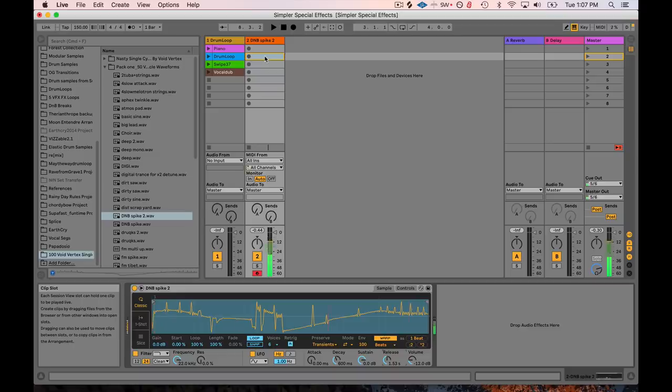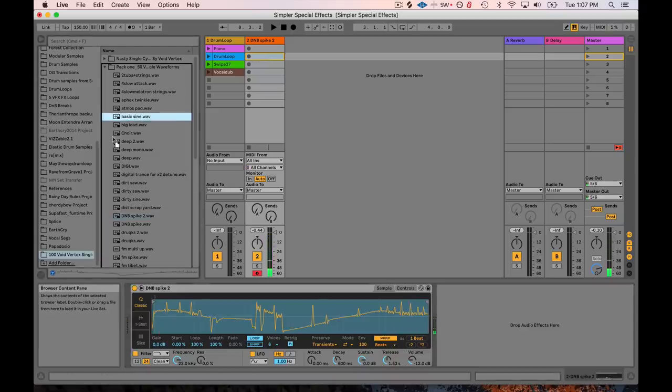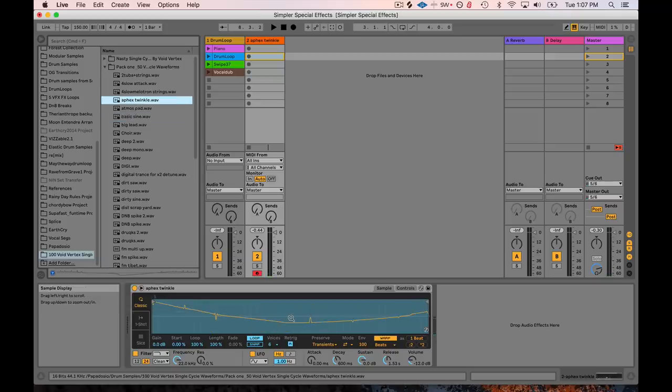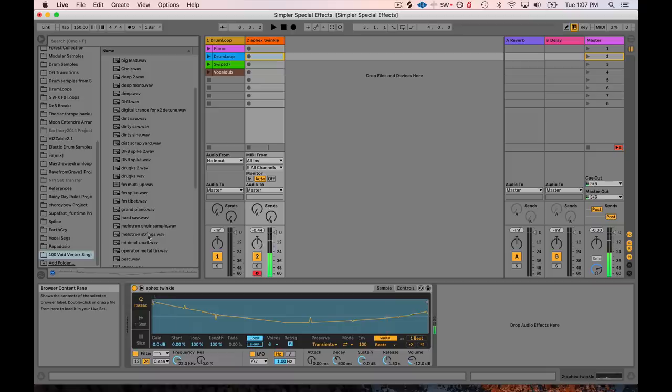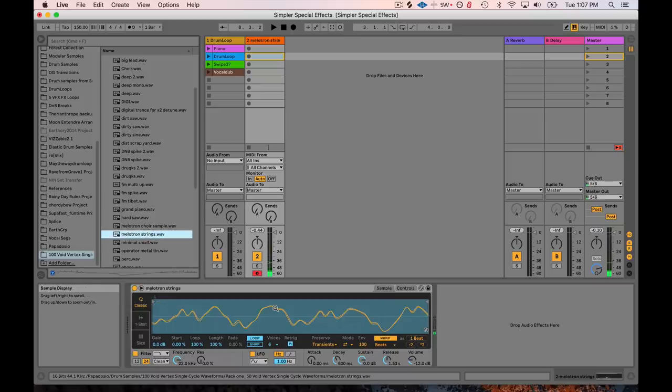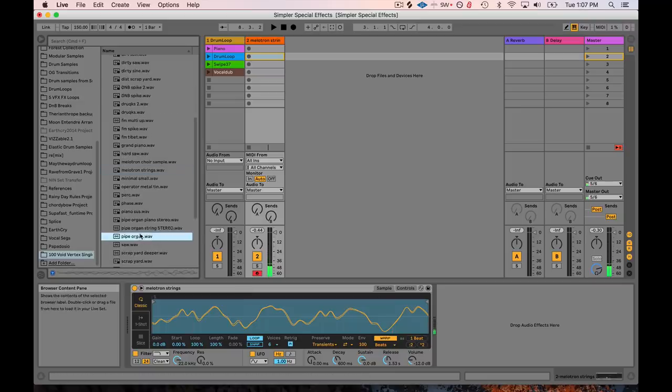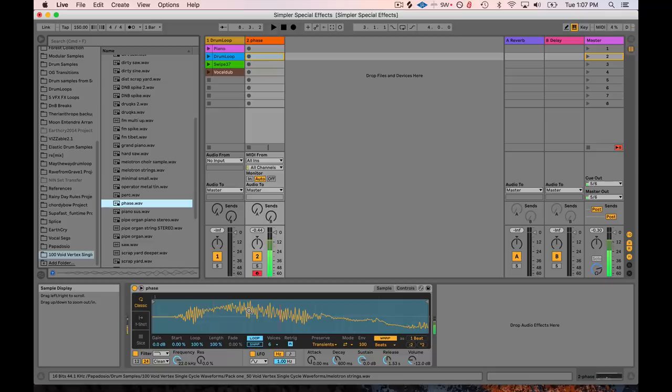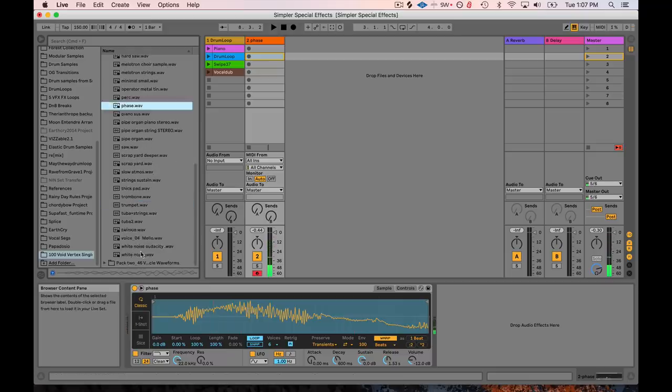So you can do this with any of these sounds. This is a really fun effect to do. I'm just grabbing random sounds and trying them out with my keyboard. Isn't that wild?